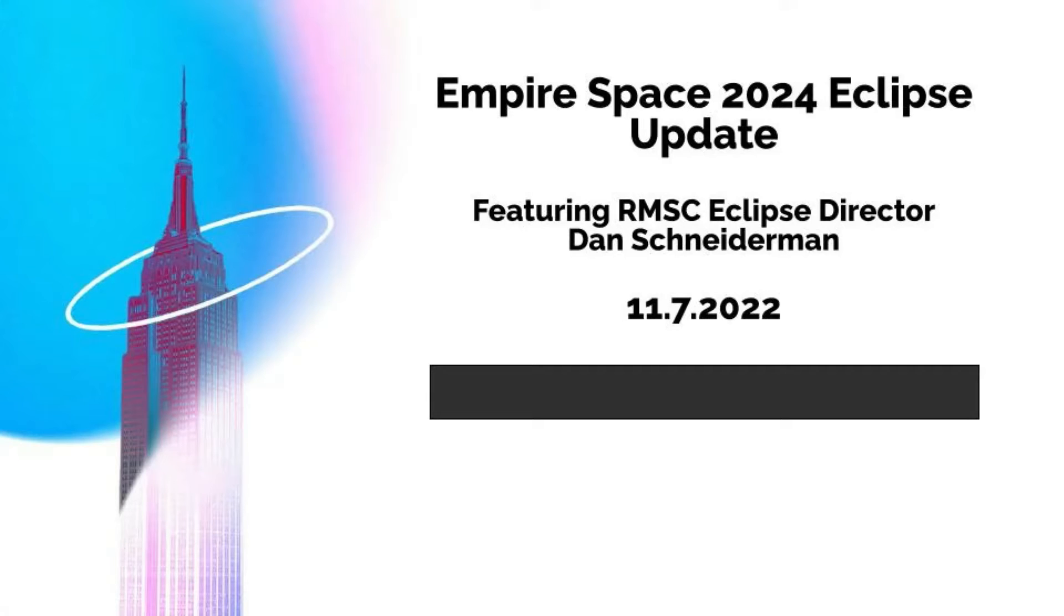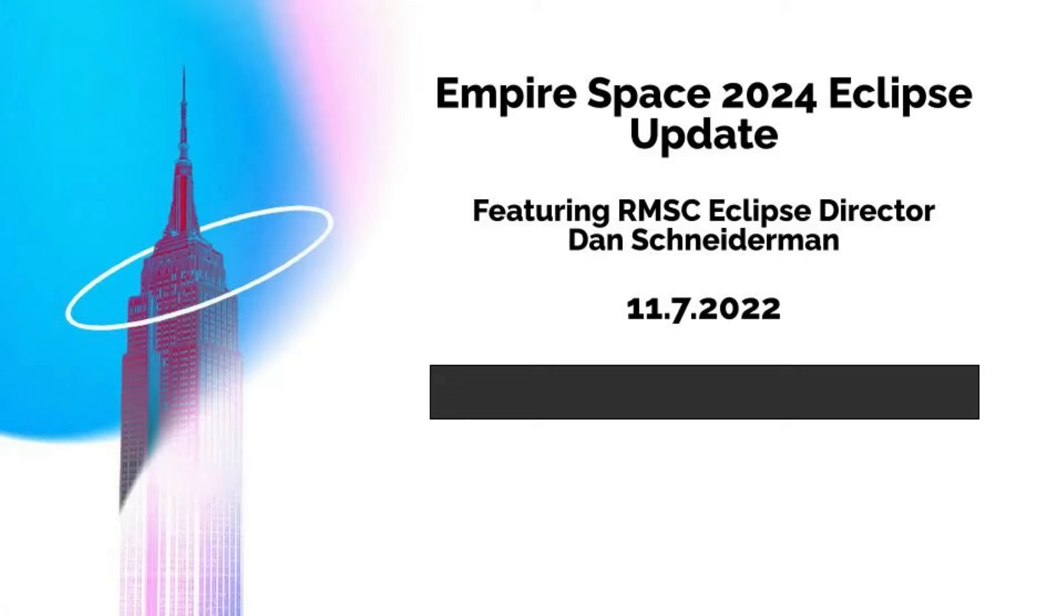During Empire Space's November 2022 Town Hall, there was a featured presentation from Rochester Museum and Science Center 2024 Eclipse Director Dan Schneiderman. Please enjoy his presentation. We do apologize for the audio issues at the end of the video.